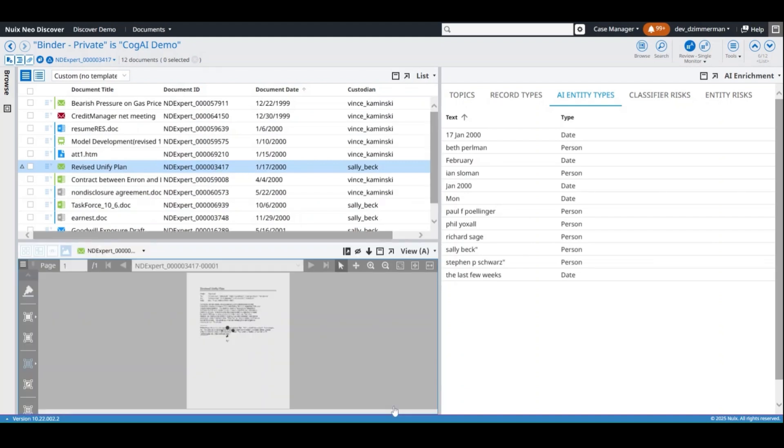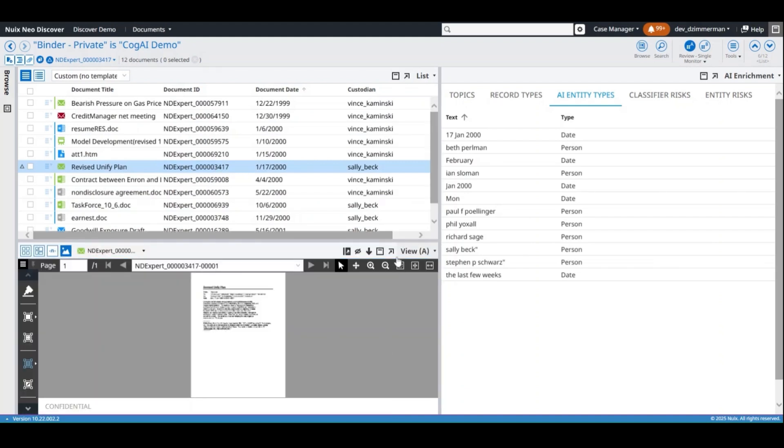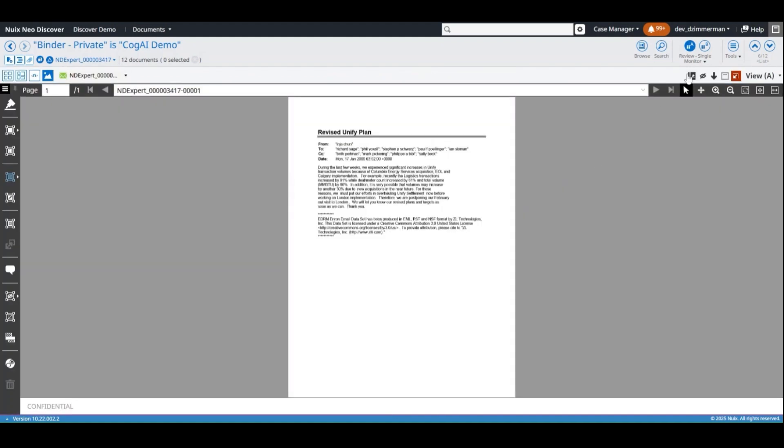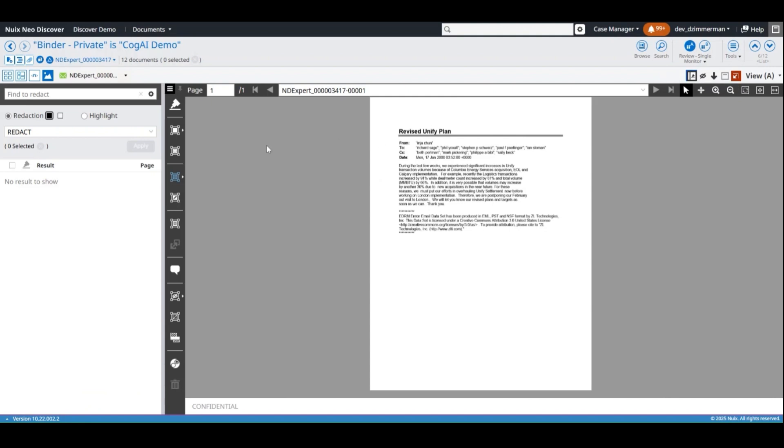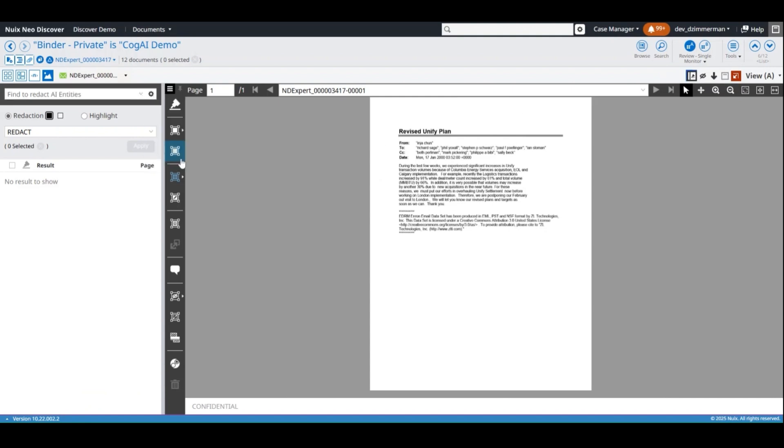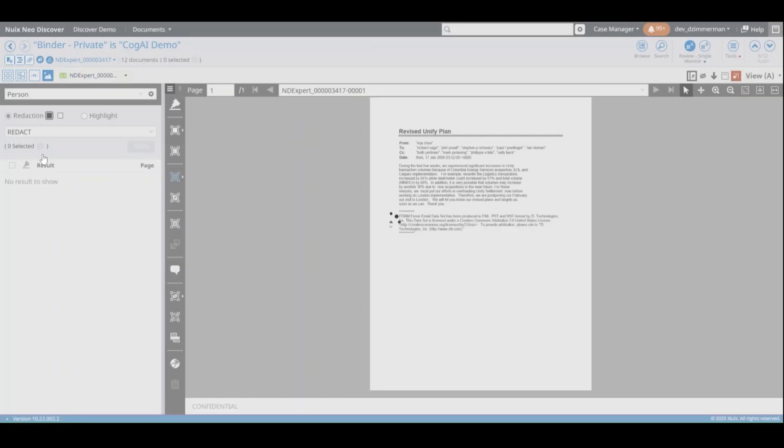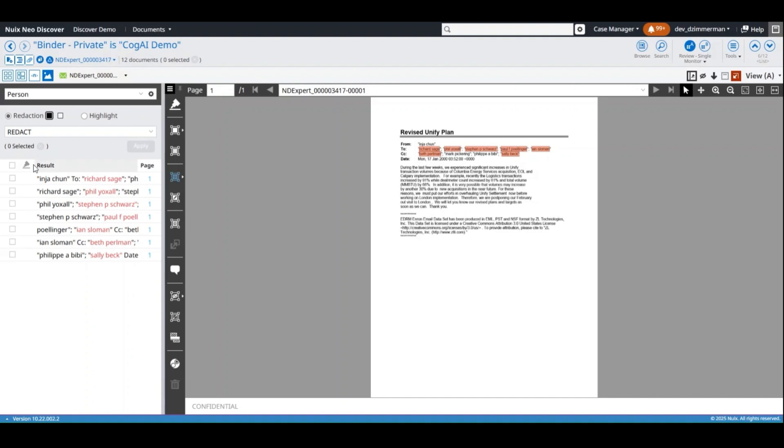In the image viewer, open the Find and Redact feature and select the option to search by AI Entity Types. Then choose the type of entity to quickly locate the information within the document and apply your redactions.